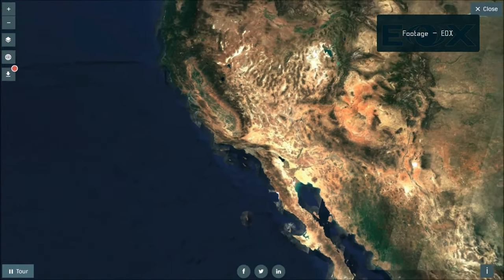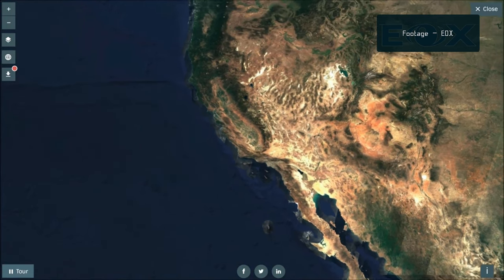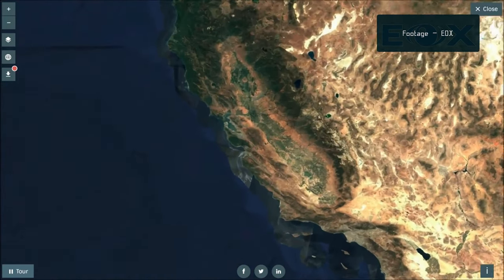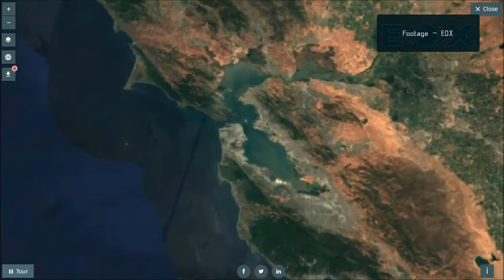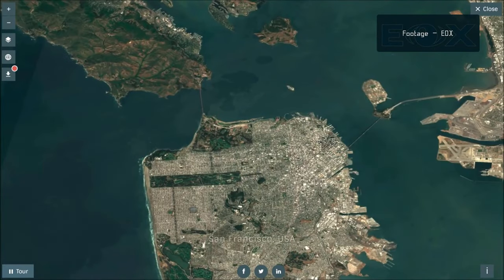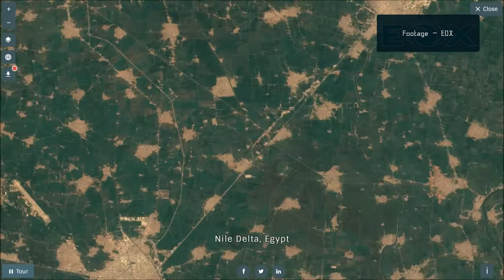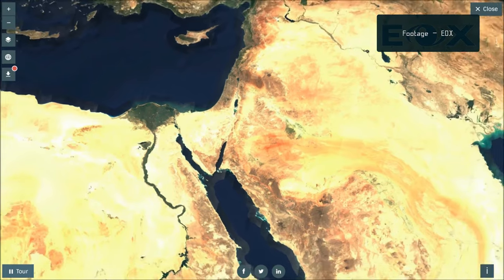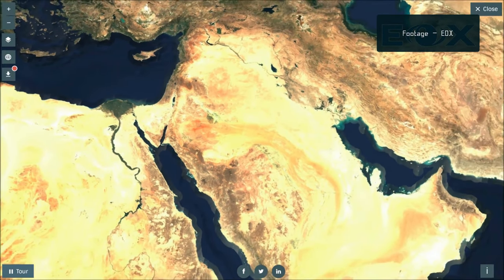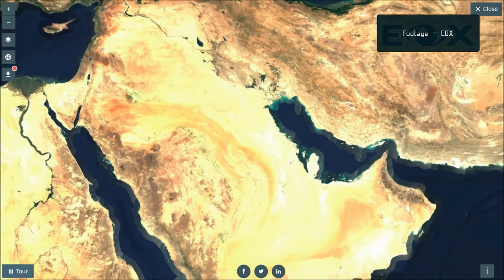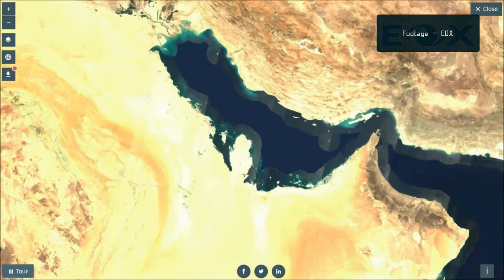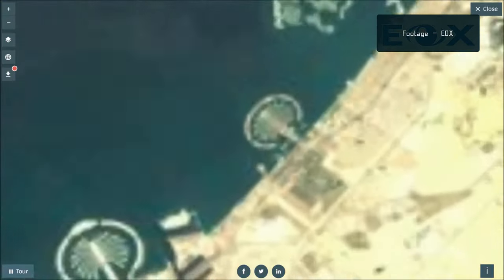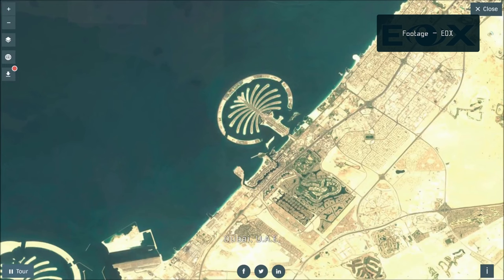The 4 bands at 10 meter resolution ensure continuity with missions such as SPOT 5 or Landsat 8 to address user requirements, in particular for basic land cover classification. The 6 bands at 20 meter resolution satisfy requirements for enhanced land cover classification and for the retrieval of geophysical parameters. Bands at 60 meters are dedicated mainly to atmospheric corrections and cirrus cloud screening.